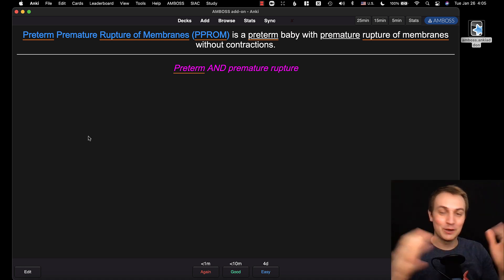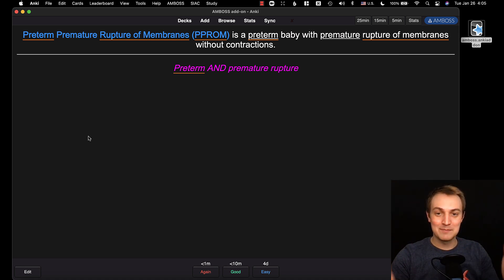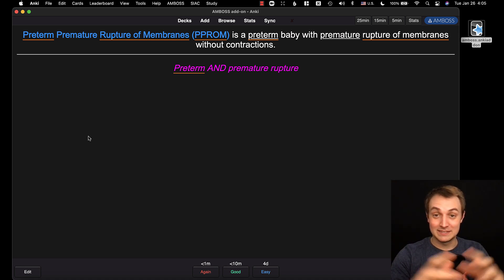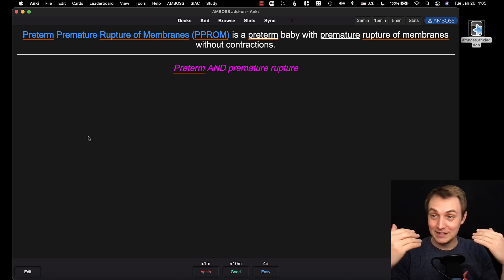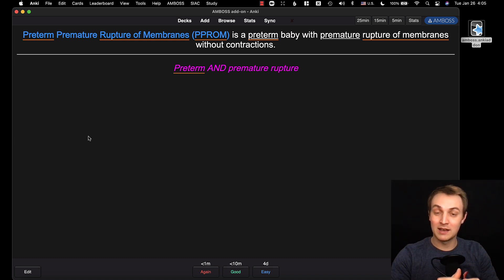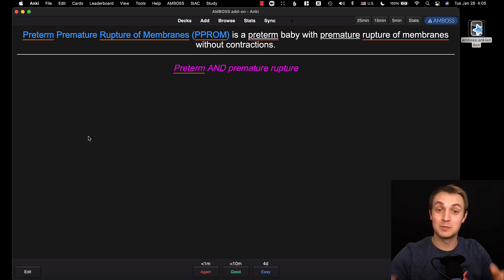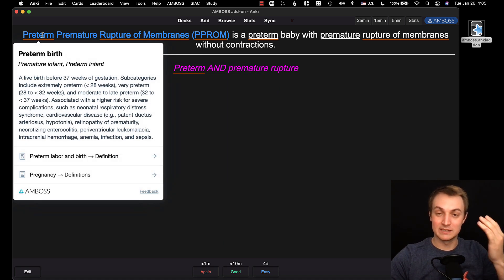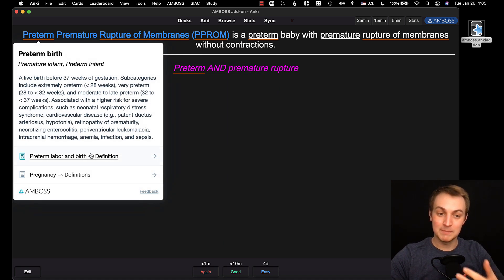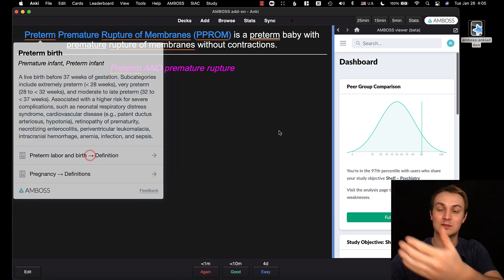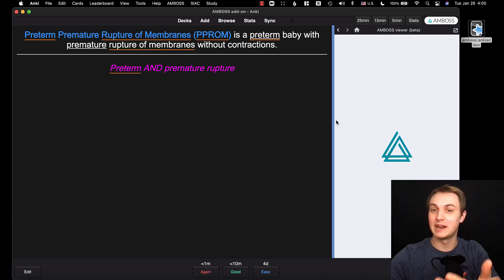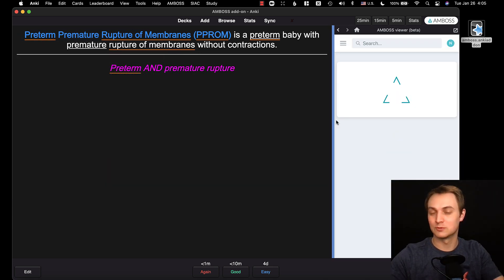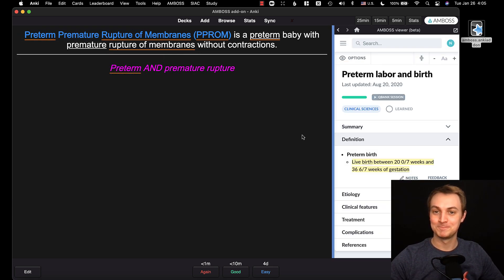That's the Amboss add-on. I really like Amboss — they're not paying me to do this video. I think they're a great company and their question bank has been super handy. This add-on when you're doing Anki is really useful to keep the big picture, and now everything is built right into Anki so it's right at the touch of your fingers.